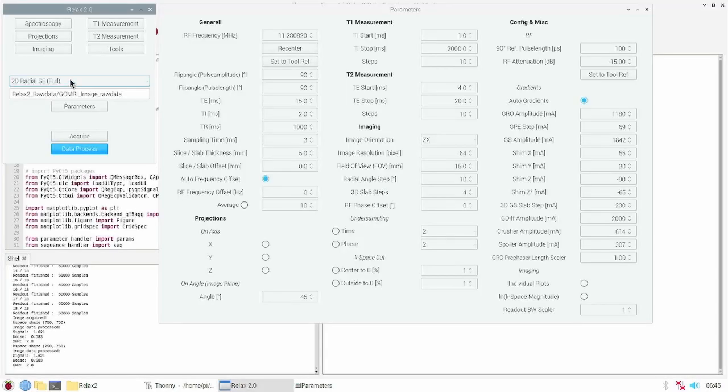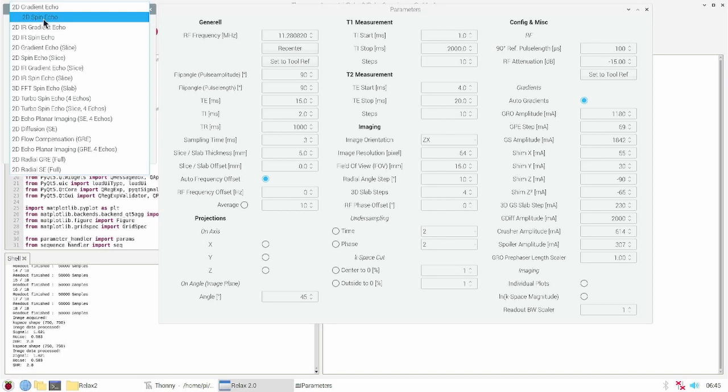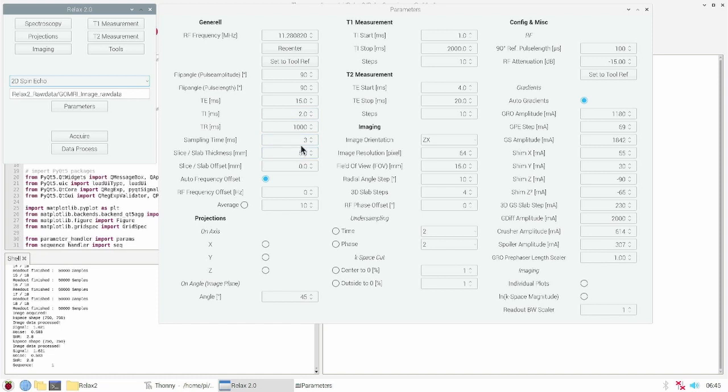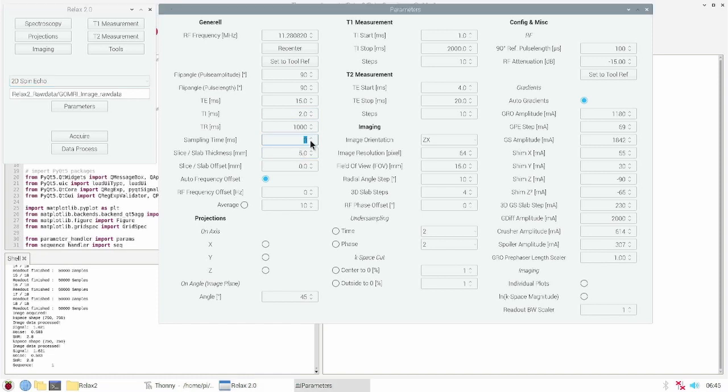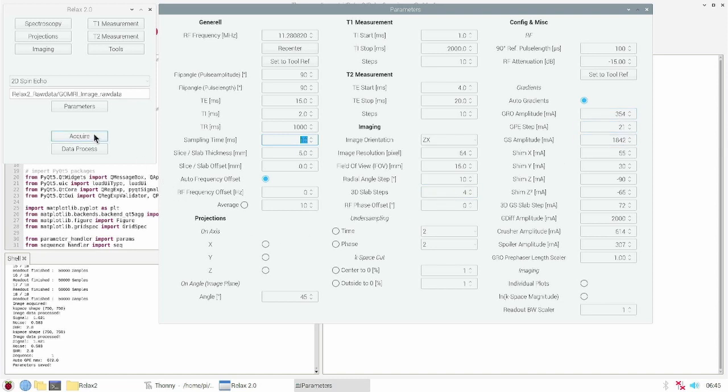The next sequence is the good old spin echo sequence. For that we set the TE sampling time to 10 milliseconds and the resolution to 64 pixels. This auto-generates the gradients. And we can press acquire.